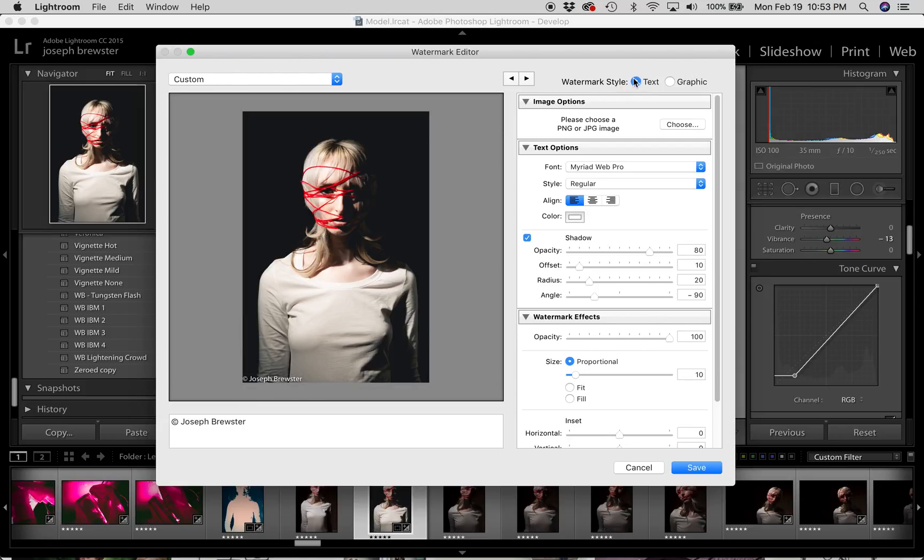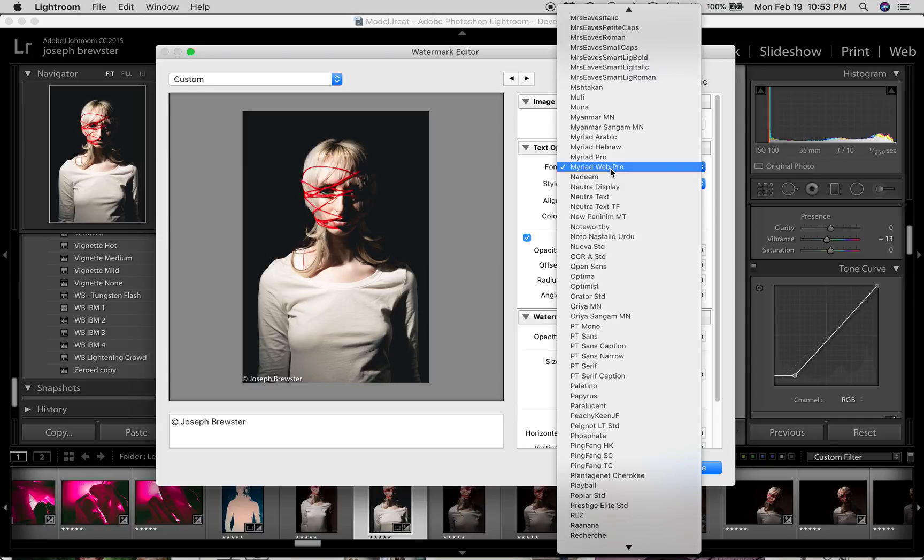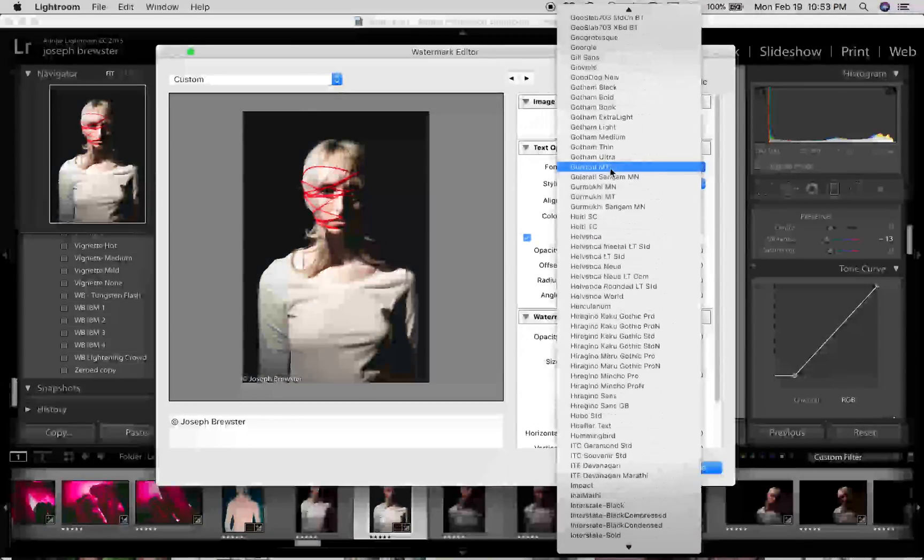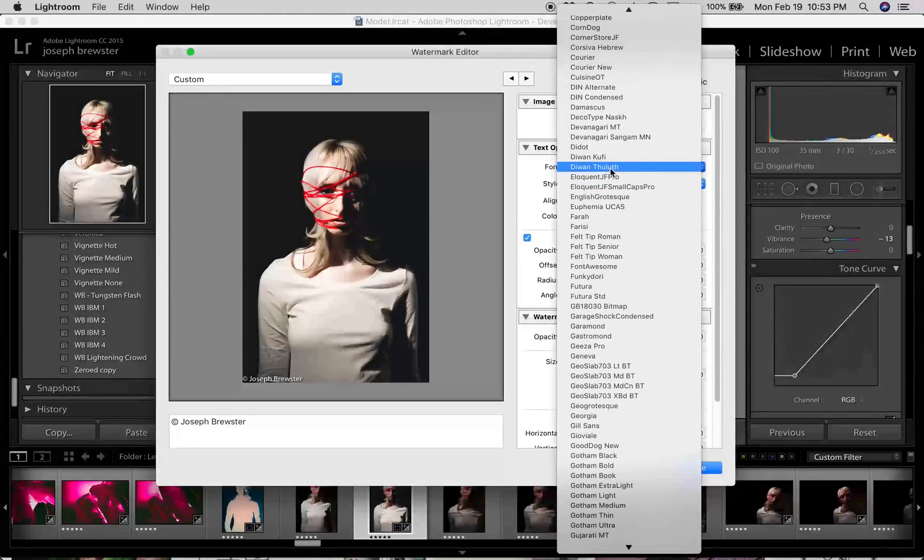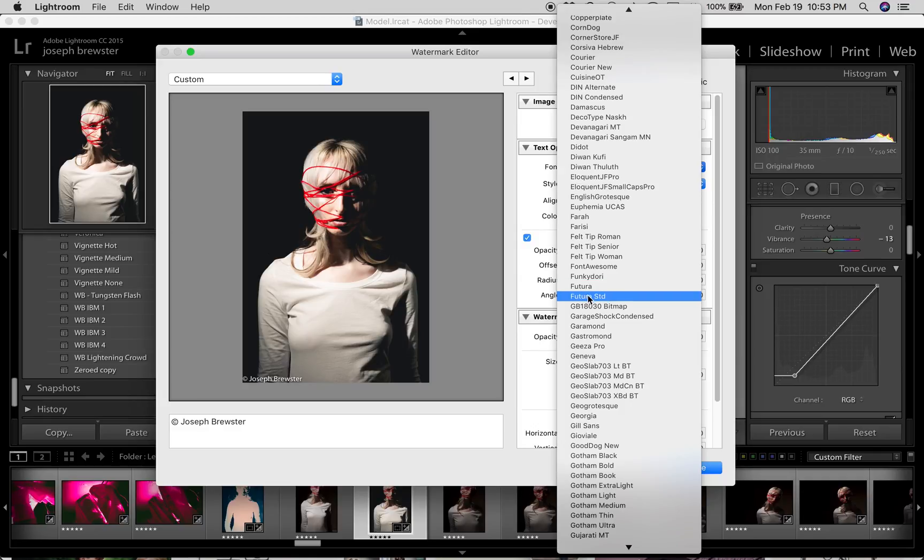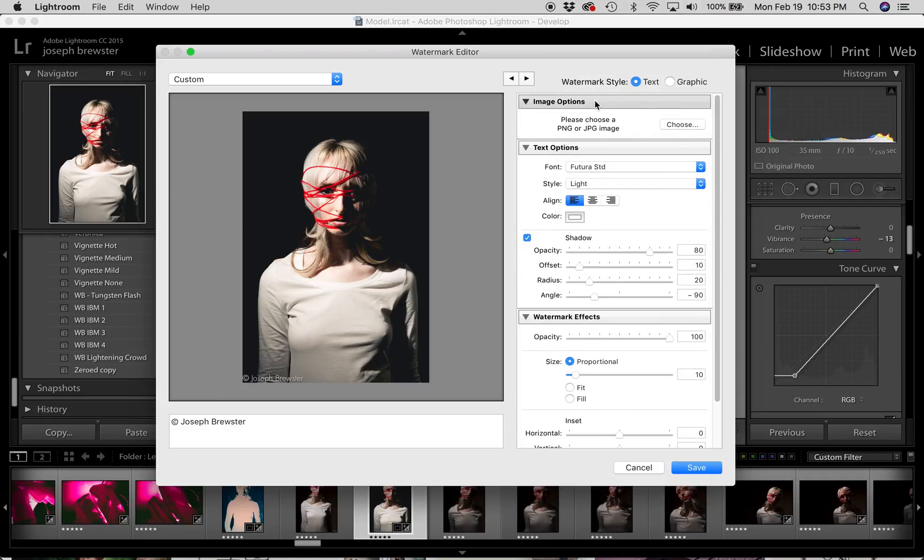So watermark style, we're going to stick with text. We're going to ignore the image options because that doesn't apply to text watermarks. And we're going to go down here to our font. Now I'm going to choose a font that I like. You are welcome to choose whatever you feel best represents you. I'm going to go down here and choose Futura.